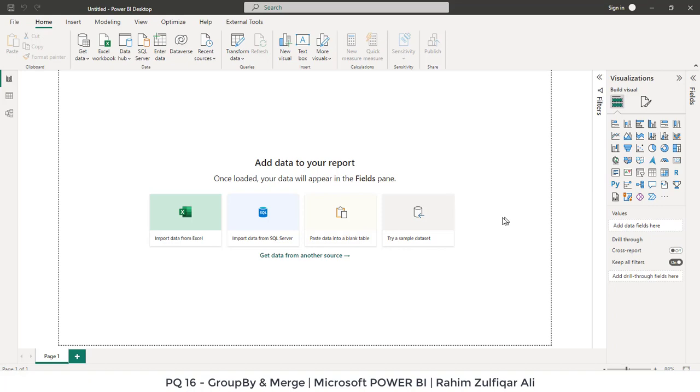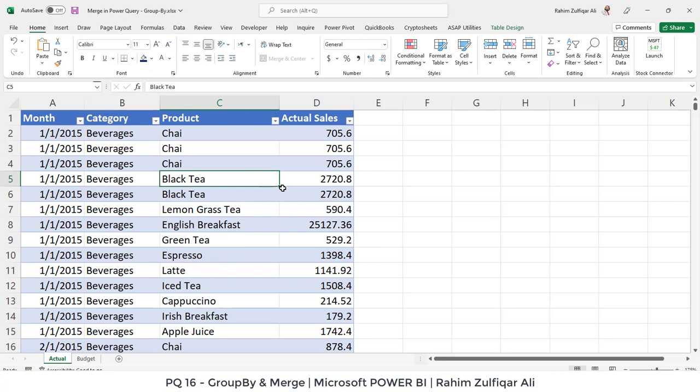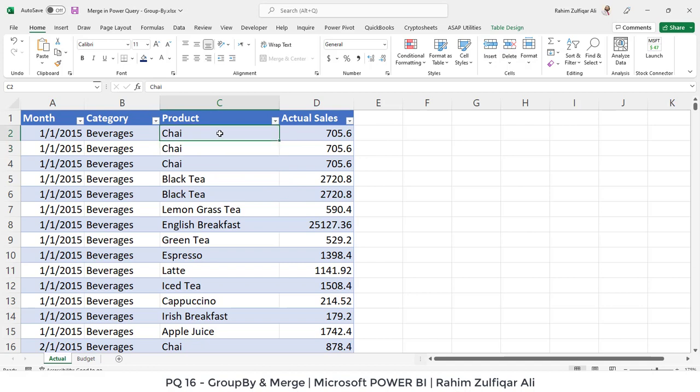So let's get started. I have opened that file in Excel first to show you how the data looks like and to give you a concept, and then we will apply that into the Power BI. So in this particular Excel workbook, we have two sheets, actual and budget.